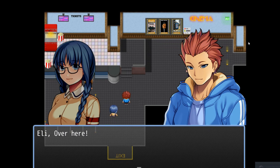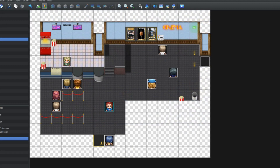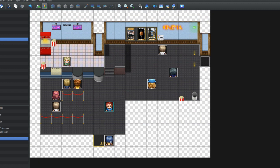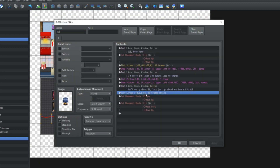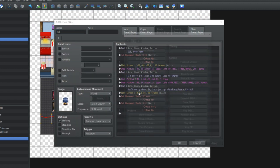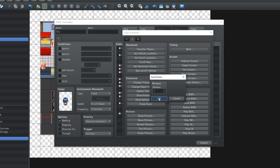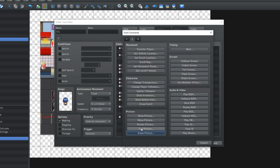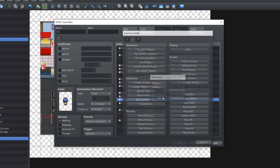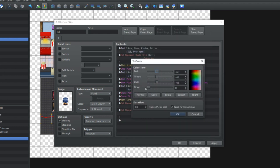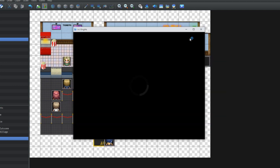Now, one of the things we did wrong here was we didn't get rid of the pictures after the scene ended. So after the scene ends, we need to go to Erase Picture 1 and Erase Picture 2. Also when it's tinting in and out, let's just make that a bit faster — tint over 10 frames, wait for completion. This should be a lot smoother.